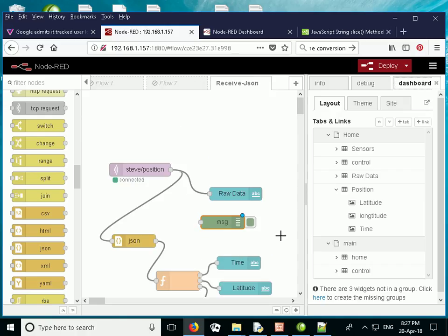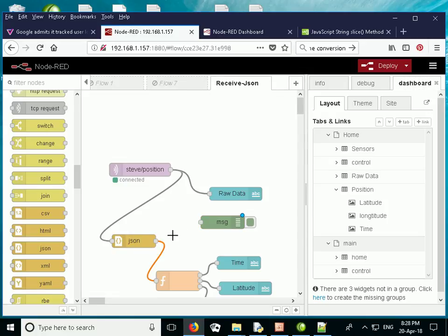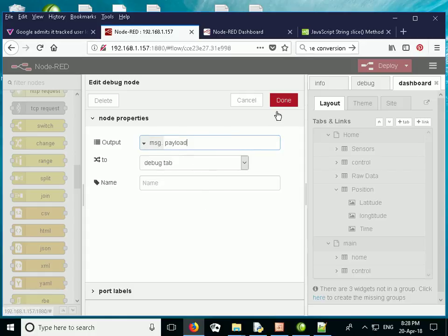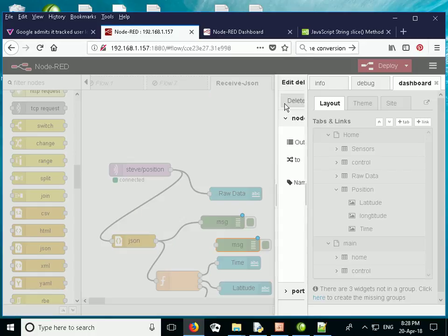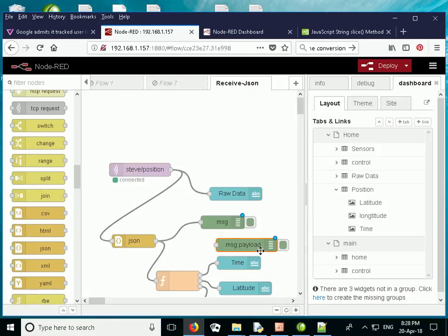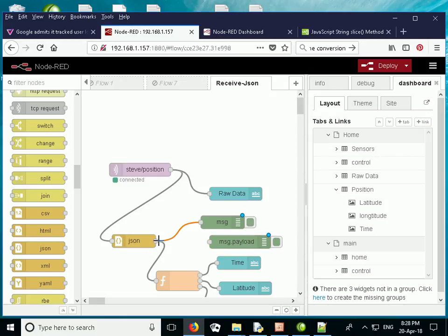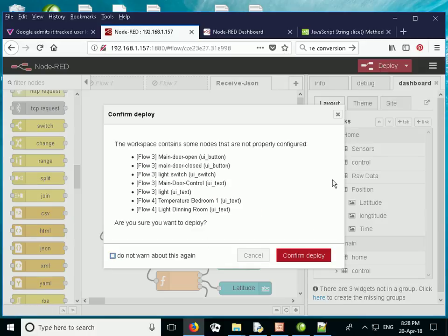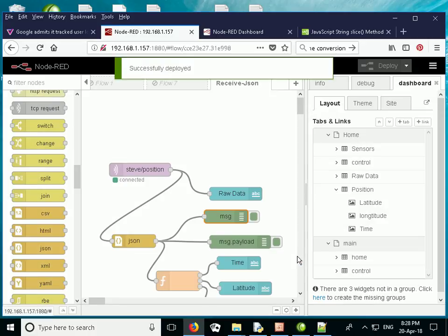Before we look at the function, I want to show you what the data looks like when it comes out of the JSON node. I'm going to wire this into a debug node and create another debug node to display the message payload. I want to see the entire message object and the payload as well. Let's deploy it and send some data into it.